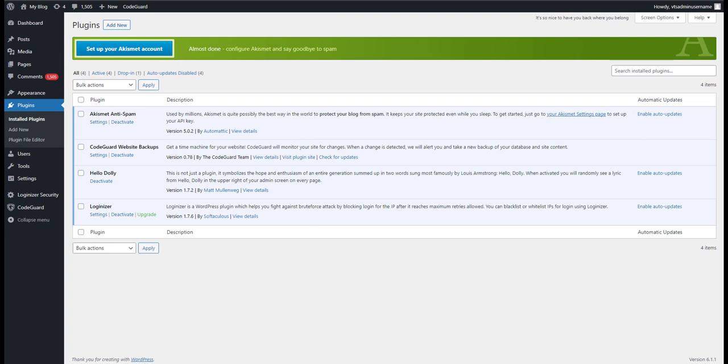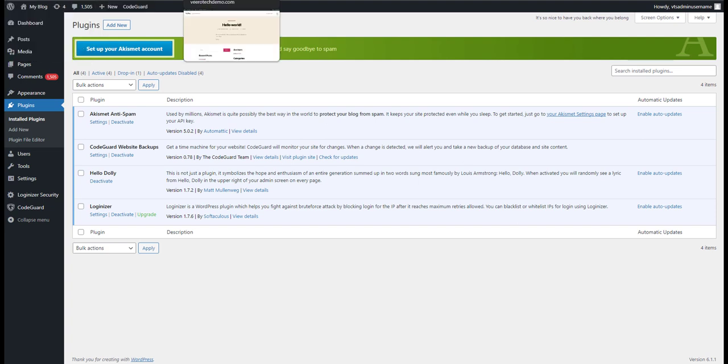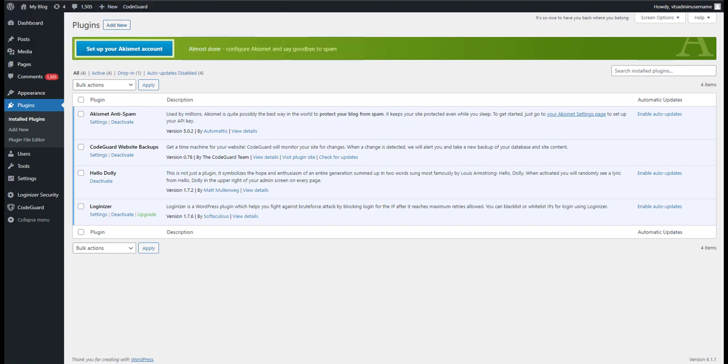So let's go ahead and get started here. The first thing we want to do is come in, so all of our plugins are activated here, so there's a quick and easy way to go into the database through phpMyAdmin to disable plugins.